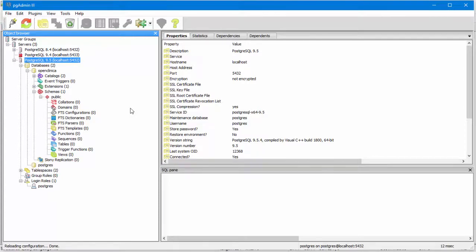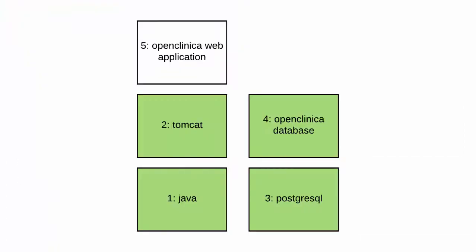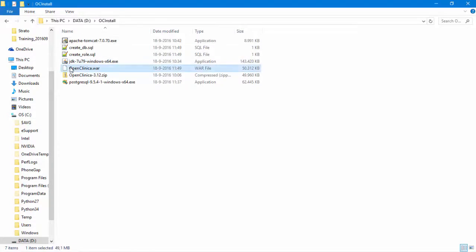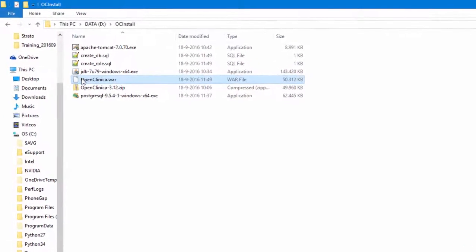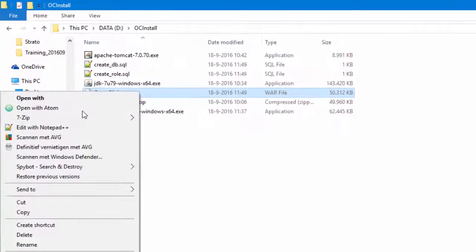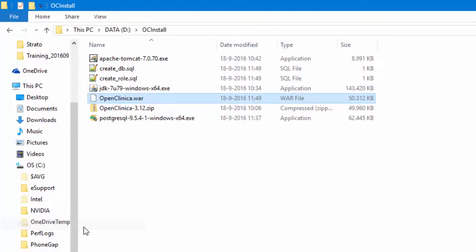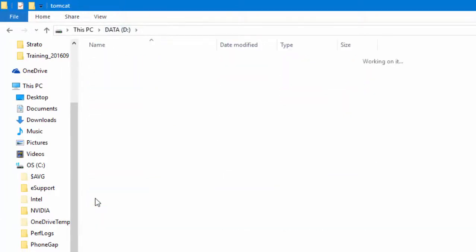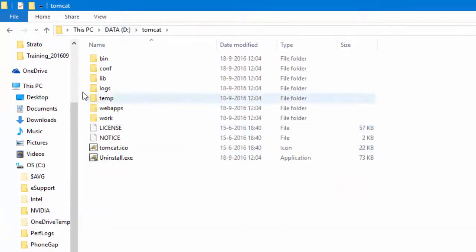Our last step is installing OpenClinica and this is a two-step process. The first step is to copy the OpenClinica war file into the Tomcat Web Apps folder.